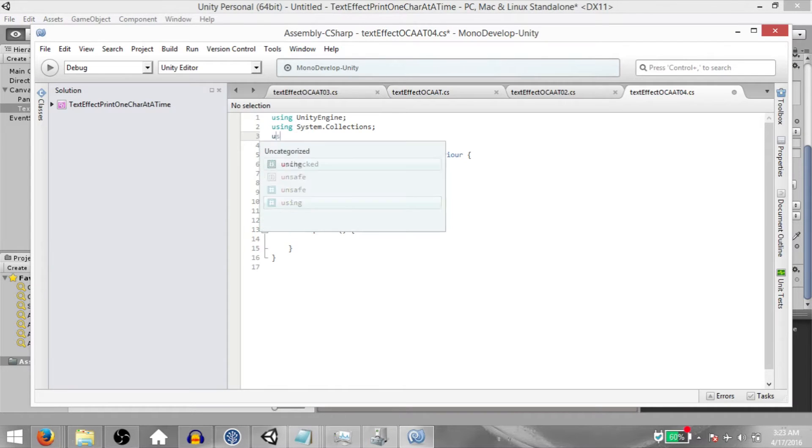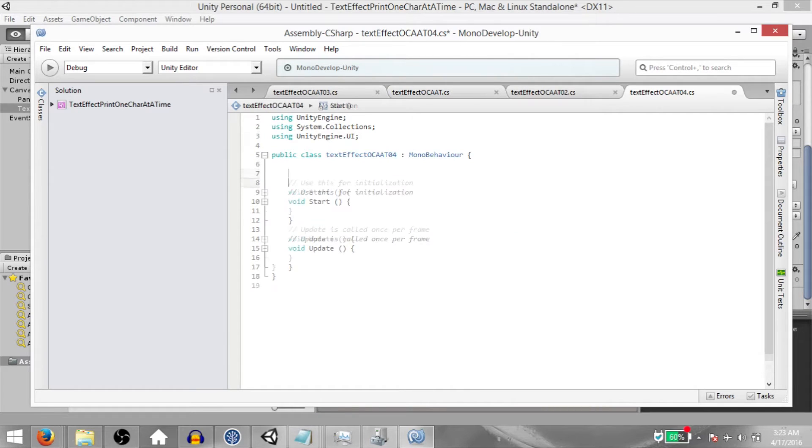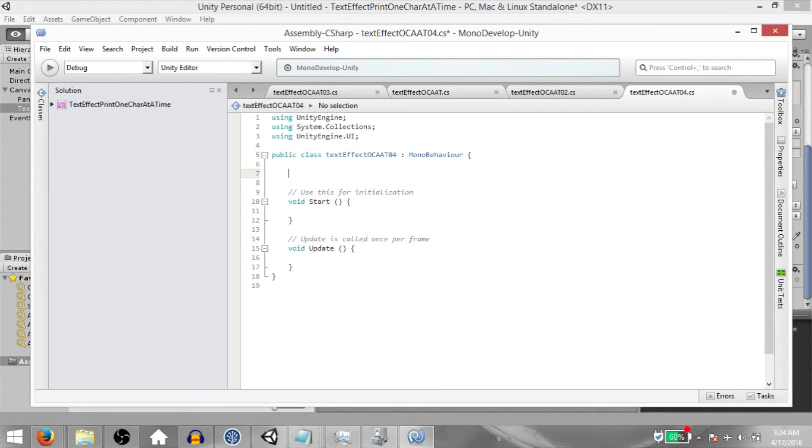Okay, we're going to start by typing using UnityEngine.UI. Next, we need to create our variables. Now, all the variables don't need to be public. Some of them can be private, but just so that we can see the values, I'm making all of them public.